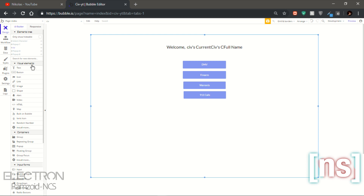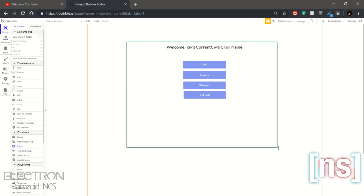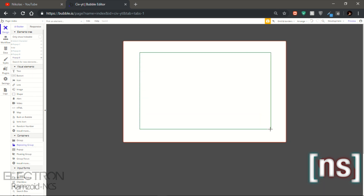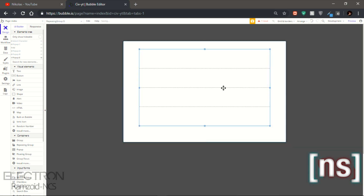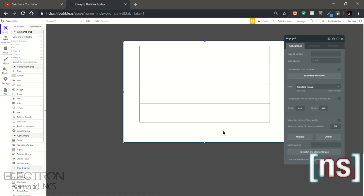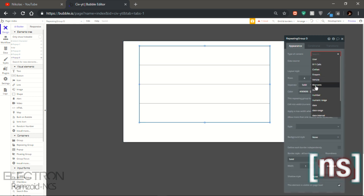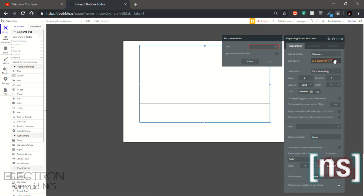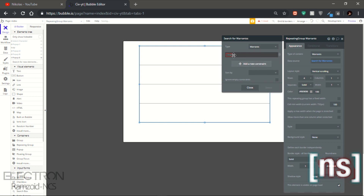Let's go back to the design page and get our popup. We're gonna be starting with the warrants — let's add this here. Let's get our repeating group, put a repeating group right down here and center it. Let's add corners so we know what we're doing. Set the type of content to warrant, data source to a search for — do a search for warrants.